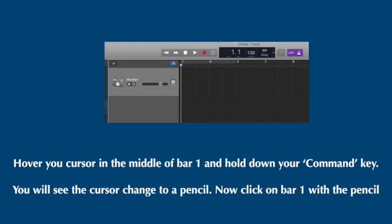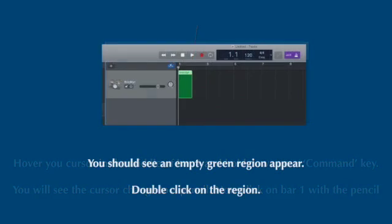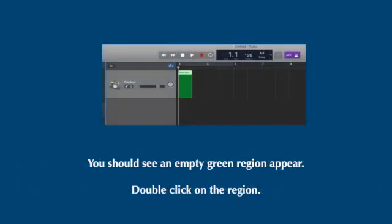Next, you're going to hover your cursor in the middle of bar one and then you're going to hold your command key down and you'll see that cursor change into a pencil. Once it changes into that pencil, click on this box in bar one. You should see a green region appear.